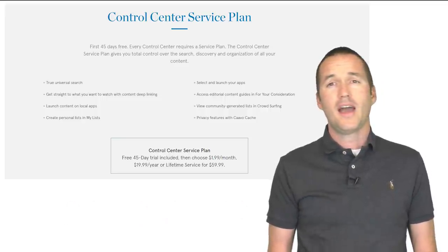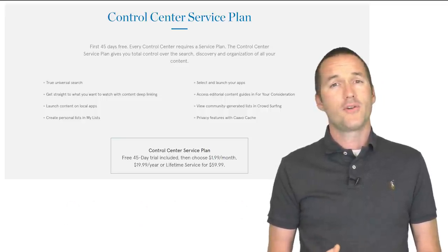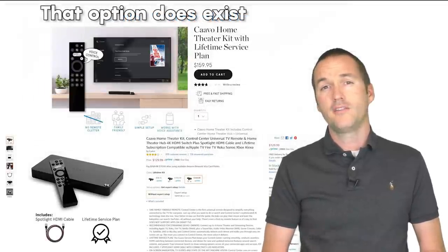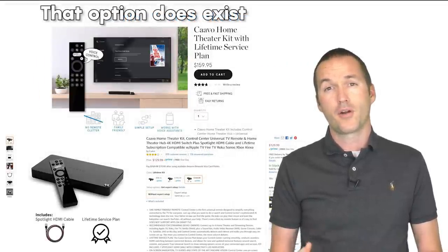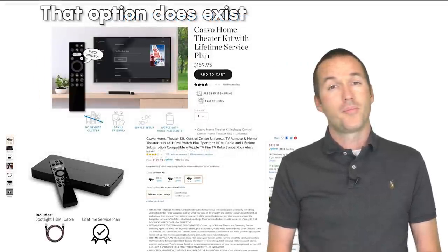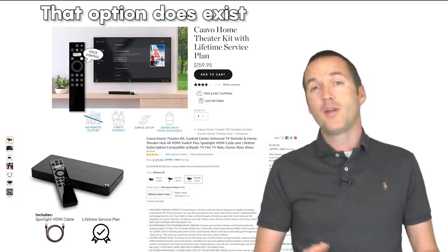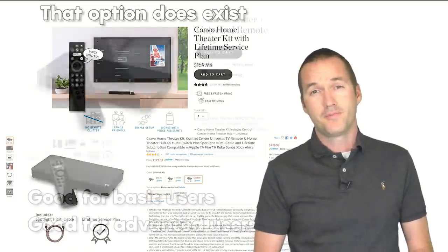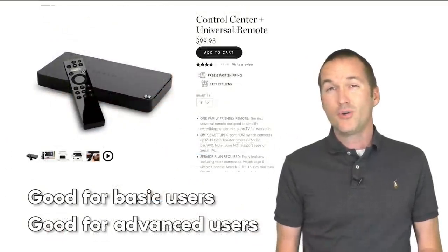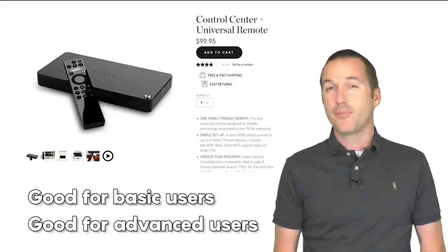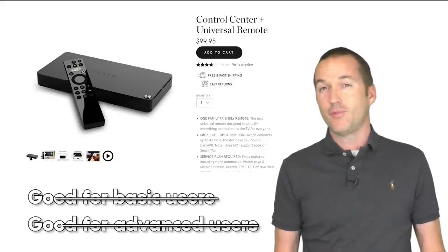Personally I'd much rather Kavo just scrap the whole subscription thing and charge us $150 for the product upfront. But I'm not a professional marketer so maybe I'm off base. What I do know is that in its current state I can't recommend the Kavo to anyone.